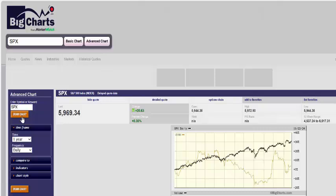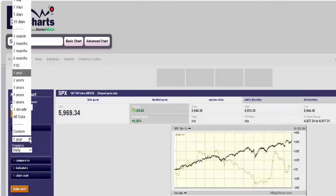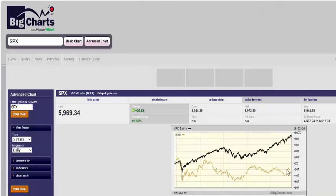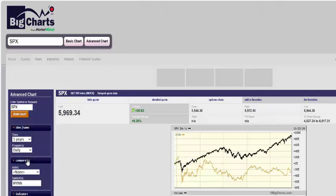Let's compare it to another stock. How about Amazon — put a comma in and then AMZN — and let's put Microsoft in there too, comma, MSFT. We're on five years; let's draw the chart. We see Microsoft is leading the way. The black line is always the S&P 500, which is up 90% over five years — fantastic.